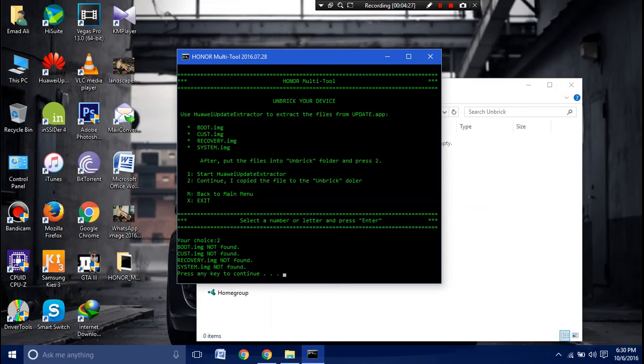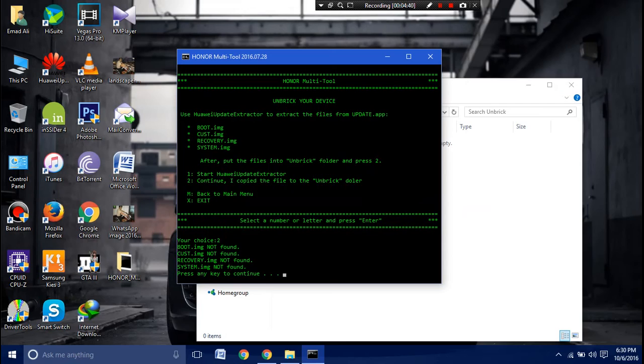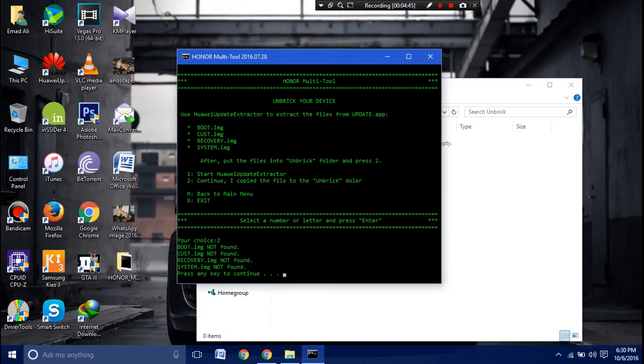When the boot process completes, your device will go into the previous state that is before you actually broke your device. So it will boot up now. All you have to do is access the internal storage.